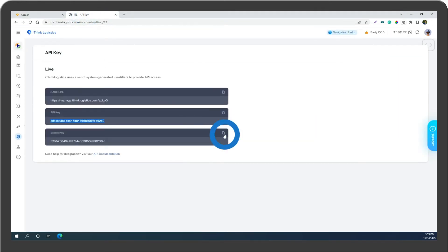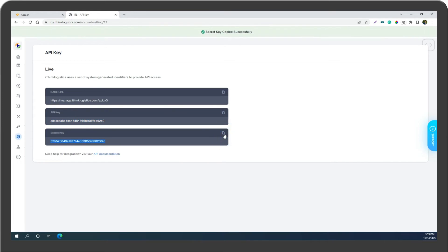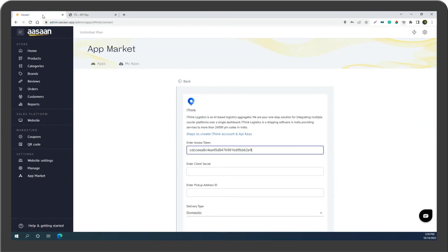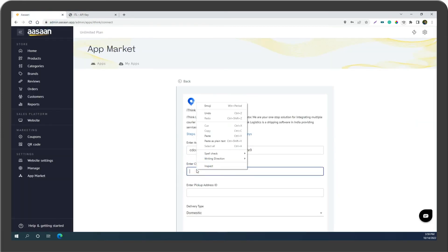Copy the secret key and paste the secret key into the corresponding field.